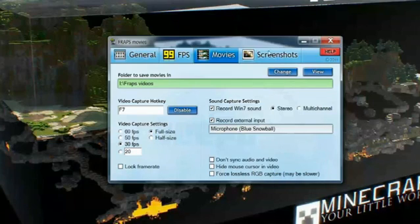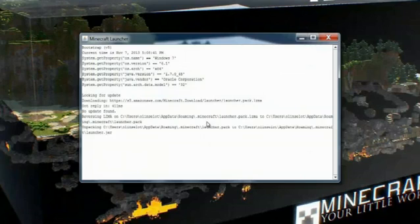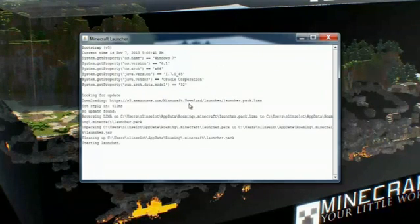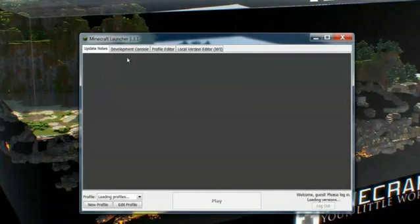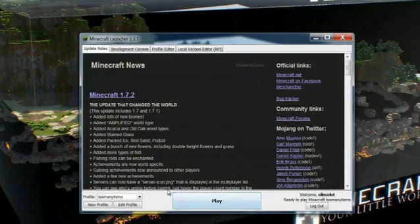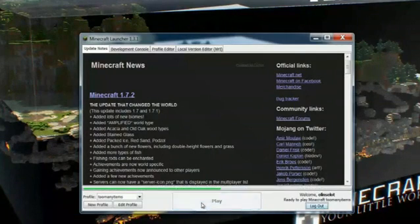You want to open Fraps first and then you can minimize this. Now we'll open Minecraft and the game will load. Just remember that hotkey — you can designate that as whatever you want. I have mine set as F7.